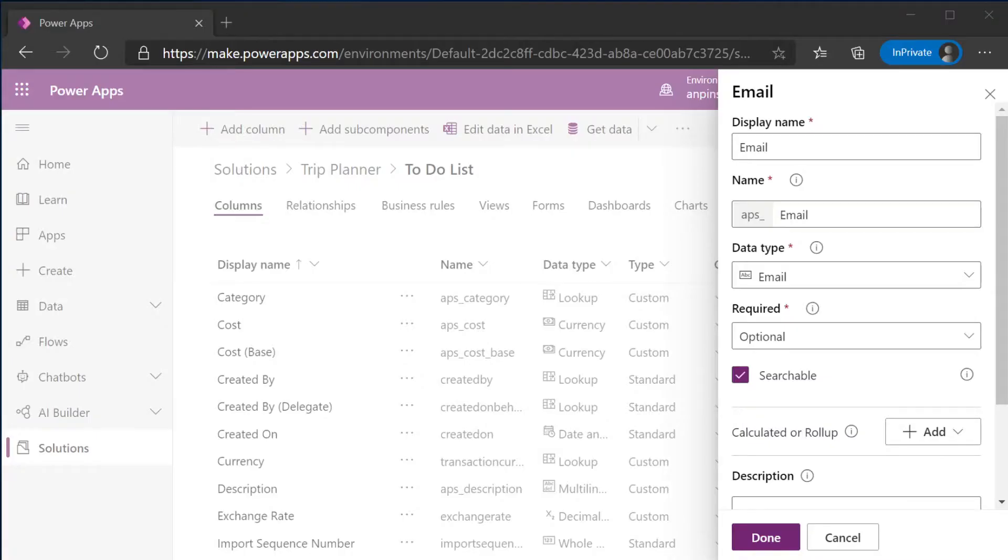The first thing we're going to do inside of our Maker Portal is navigate to our Trip Planner solution. Once we're in the Trip Planner solution, we will go to our to-do list table and create a new column called email and the data type will be email as well.